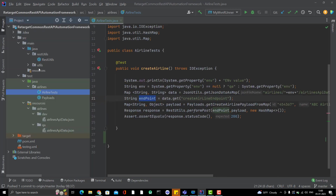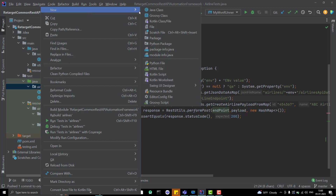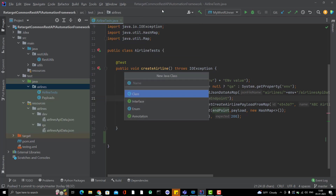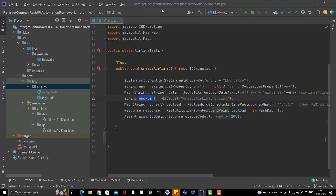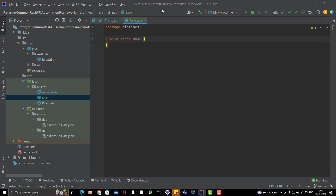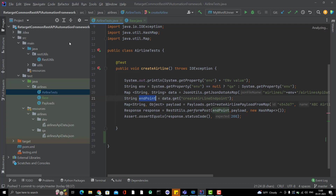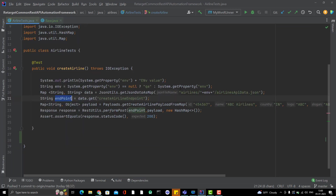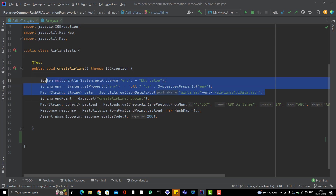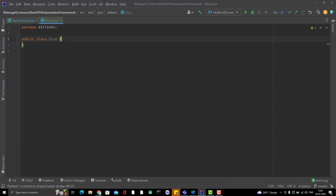Here we are reading the endpoint — why do we need to worry about that? Once we are passing the environment, QA or Dev, if the environment is QA pick the QA endpoint, if it is Dev then pick the Dev environment. So let's create another level for that. I am going to create another class called Base. This Base class I will use to set up the common things for all test cases. I am going to use the static block instead of annotations.